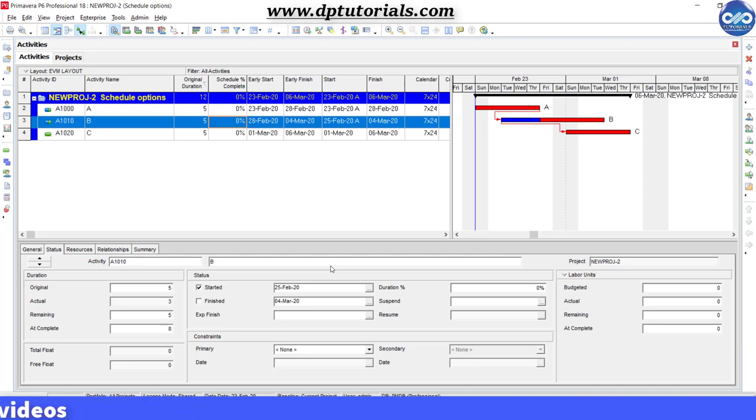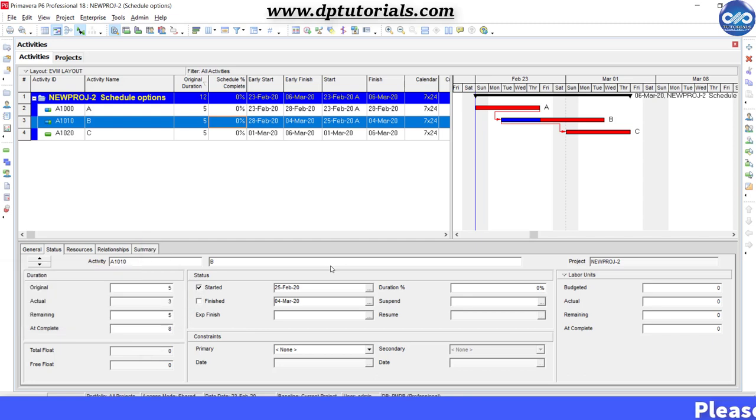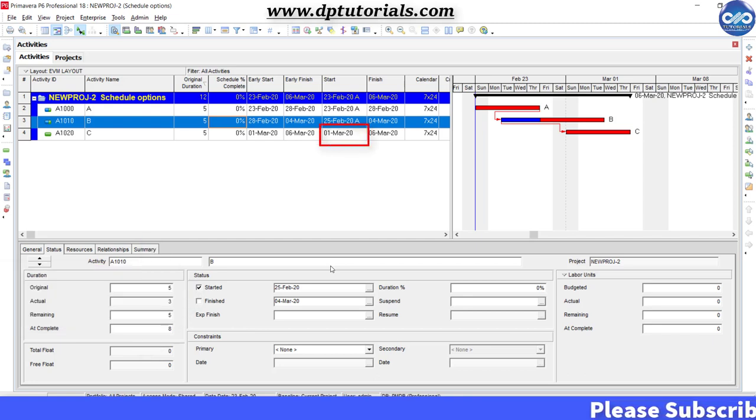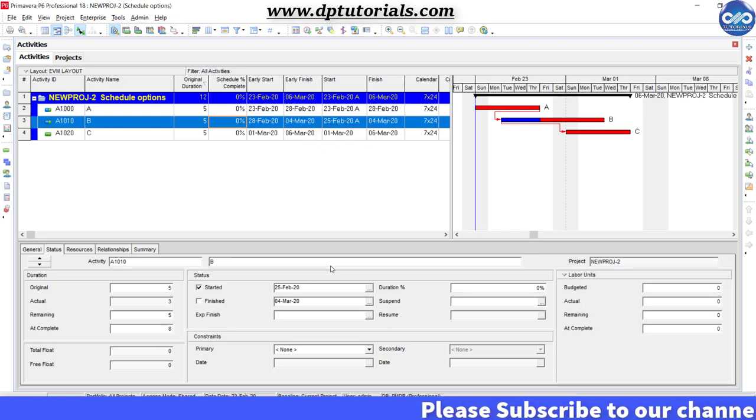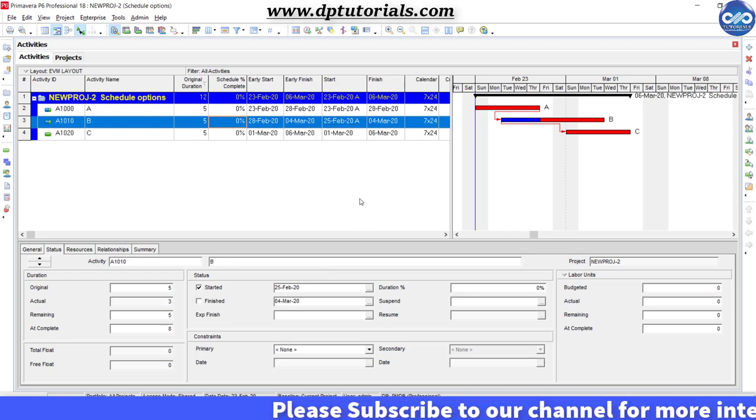This feature of schedule option would be very useful in this type of cases. The start date of activity C will be determined depending on which option you are selecting as part of schedule options.